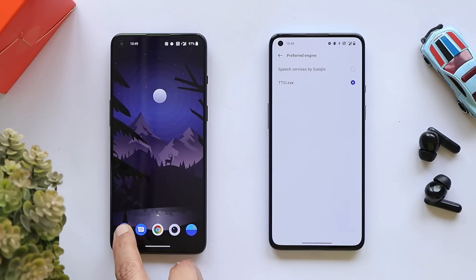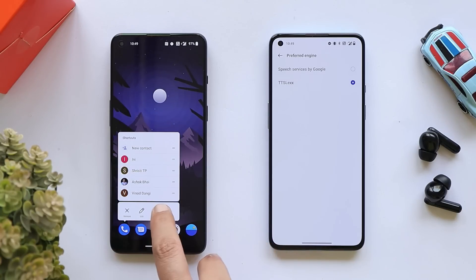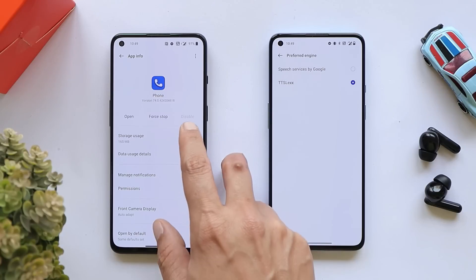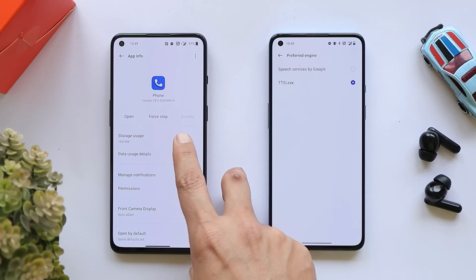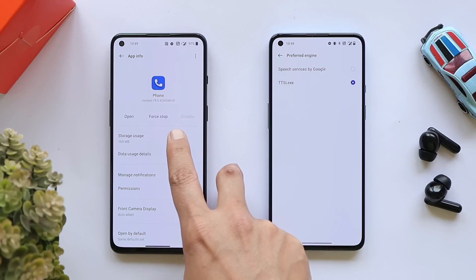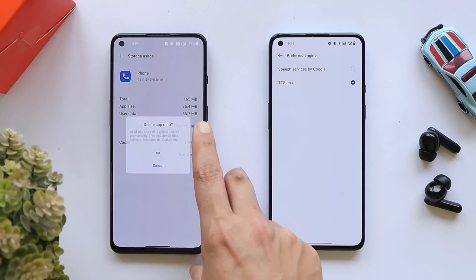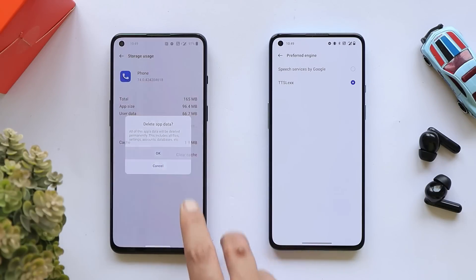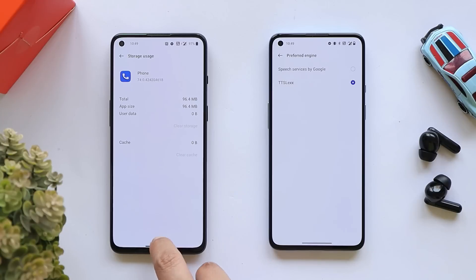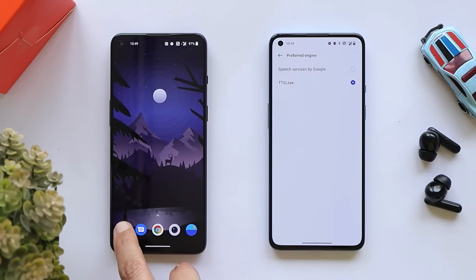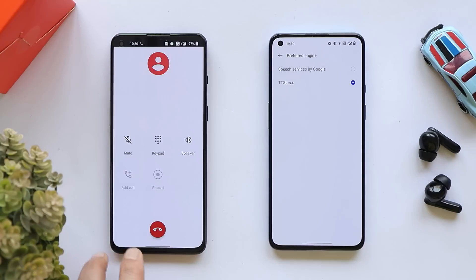Once you do that, you need to clear the cache and data of the Google Dialer application. Long press on the app, tap on Storage Usage, and tap Clear Storage. Now let's dial a number to test it.